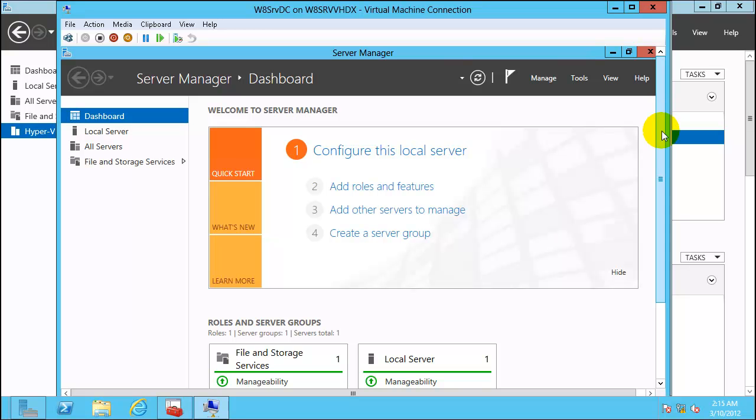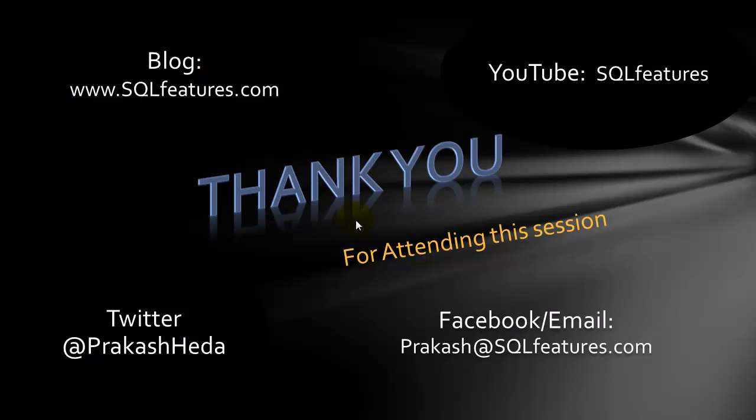Check next video in same blog post to see configuring Windows domain controller for Windows Server 8. Thank you for watching this video. Here are the different ways to connect with me. You can post comments on sqlfeatures.com and I will be able to respond in probably a couple of days maximum. Look forward to see you in the next video.